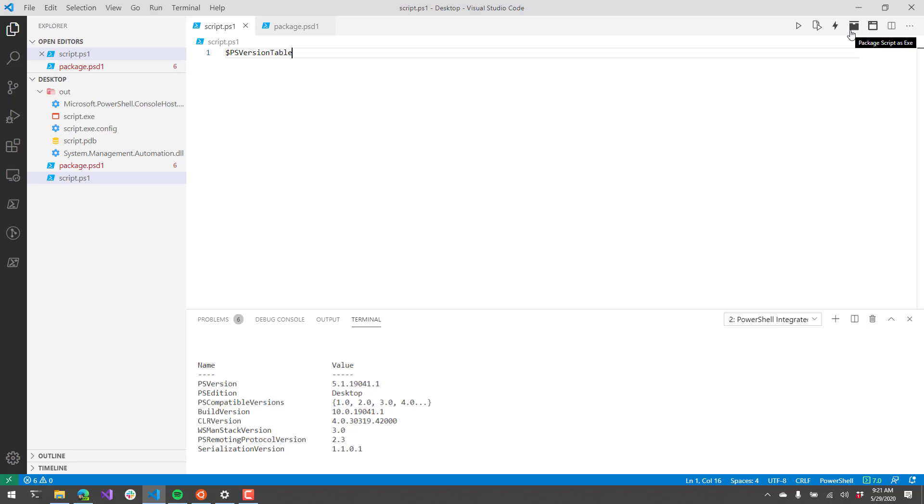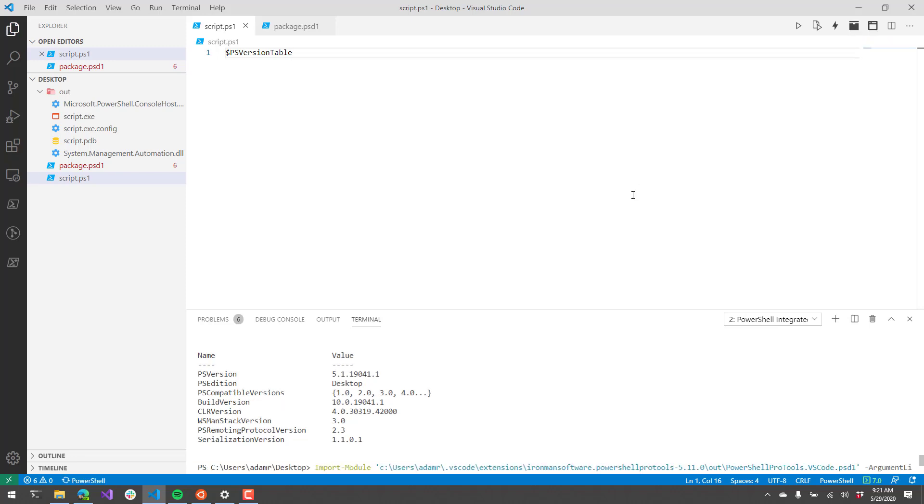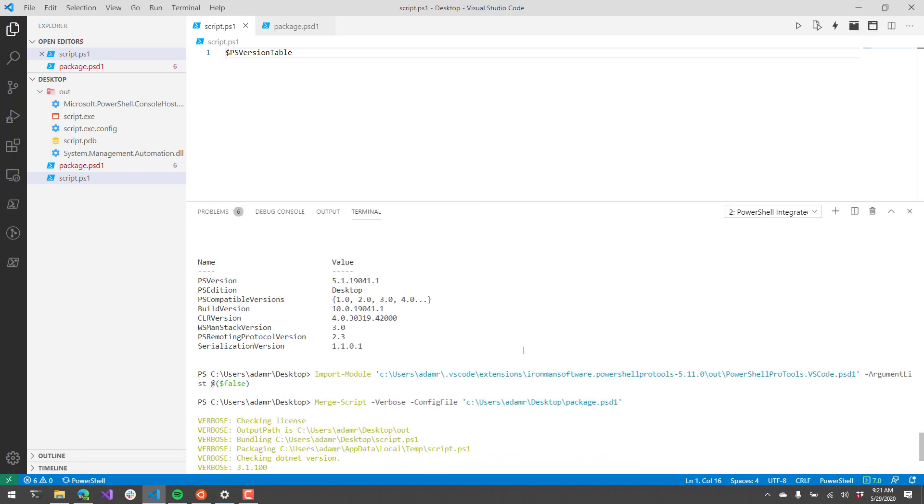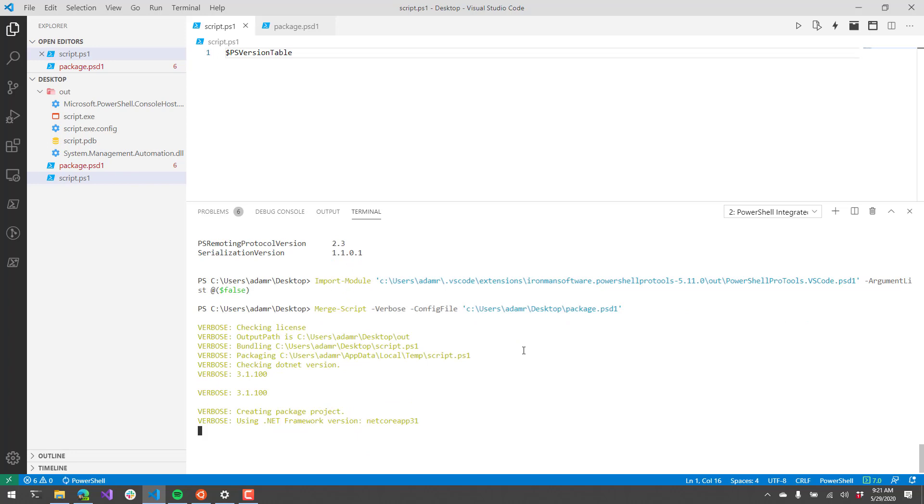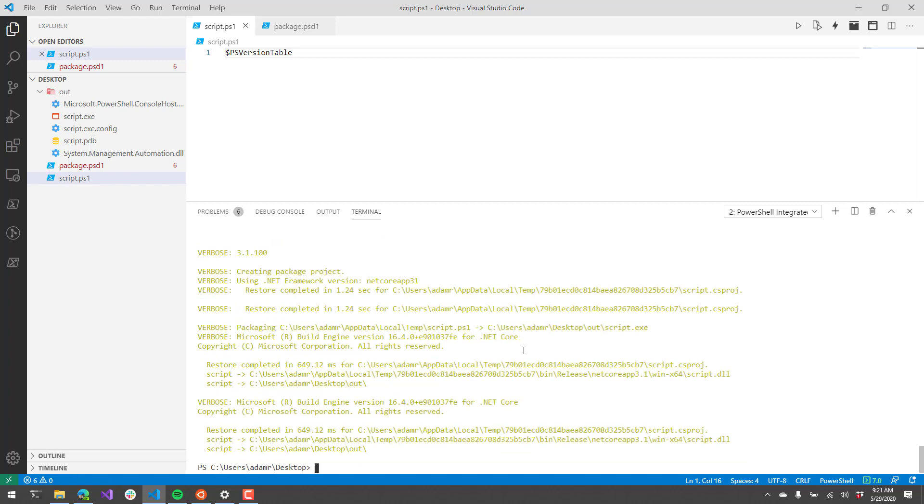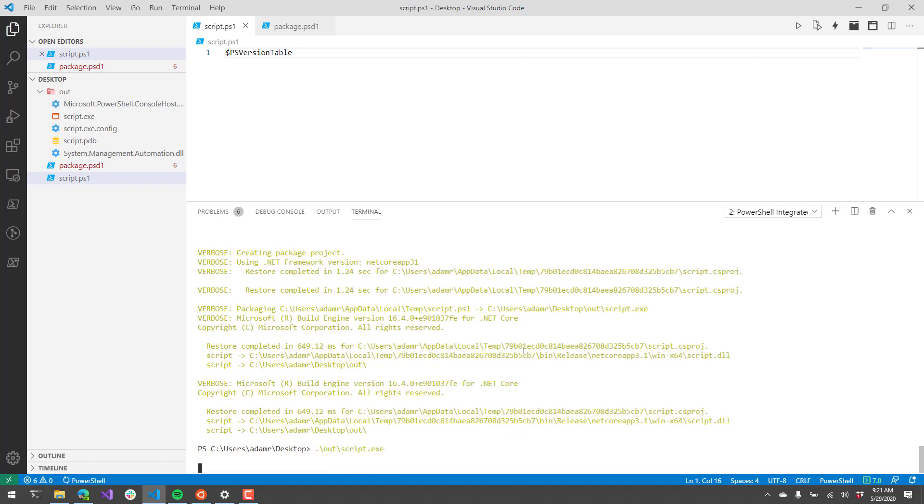So now if I click this package script as XE, what you're going to see here is we are going to package as a .NET Core App. So now when we run our script, what you'll notice is that instead of actually executing PowerShell 5.1, it's going to execute PowerShell 7.0.